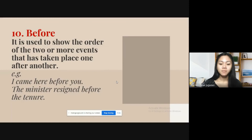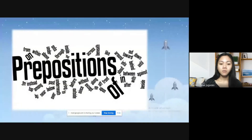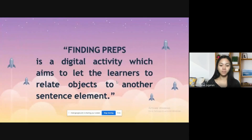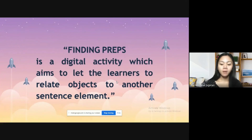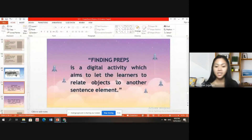So are you ready for our activity? This activity is entitled 'Finding Preps,' a digital activity which aims to let the learners relate objects to another sentence element. Kindly open the link that I sent in our group chat and answer it in five minutes only. Once done, you may screenshot your answers and send them to me via email or via Messenger.